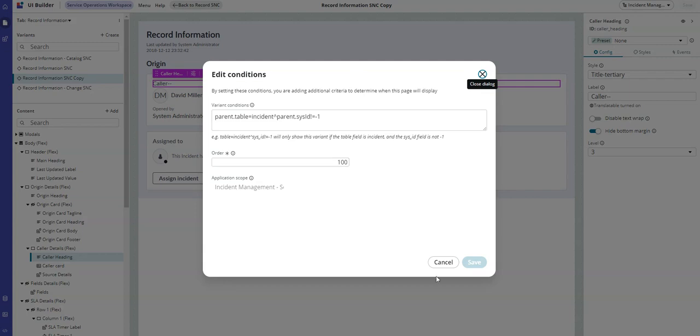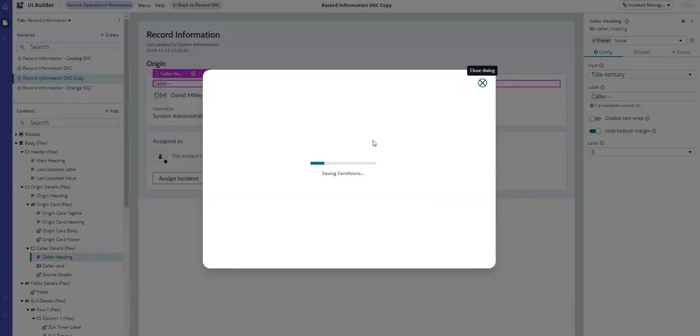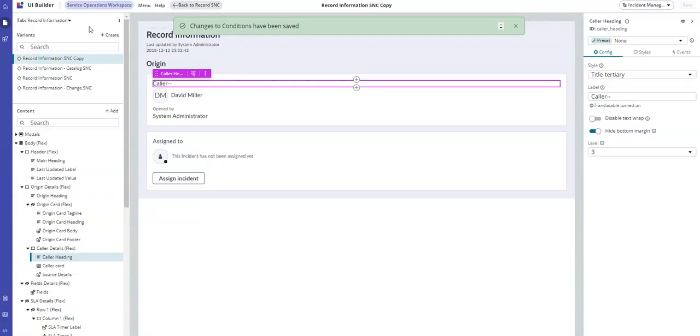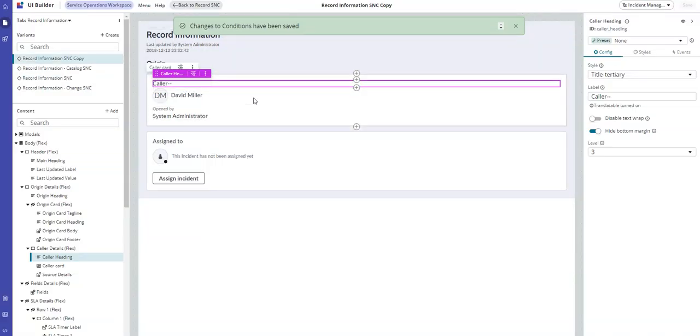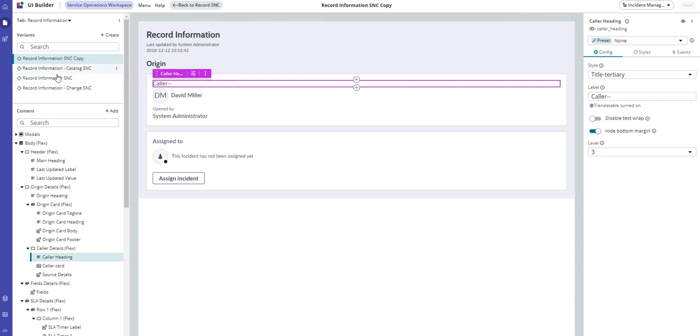The condition of the SNC is 100, so we can make this zero so this page shows by default. And as always, if you only want this to show on the incident page, you just change the conditions to do that.